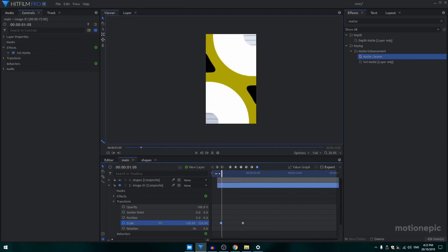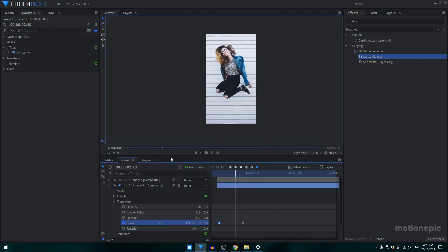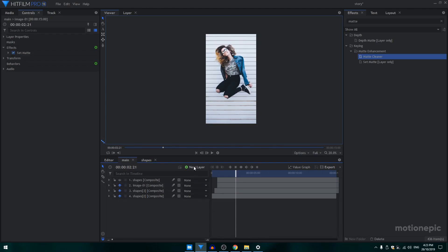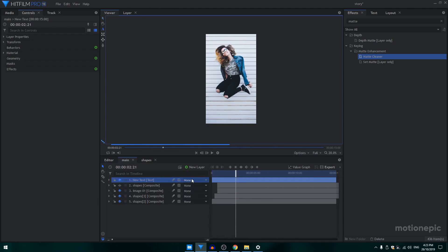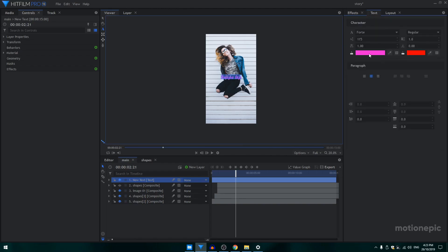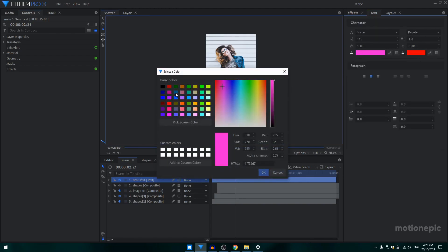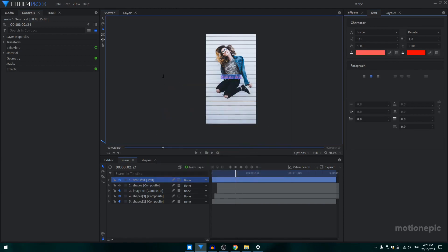The next step is to add text. Create a new text layer and type 'Swipe Up' or anything you want. Change the color — maybe this one — and position it right over here.